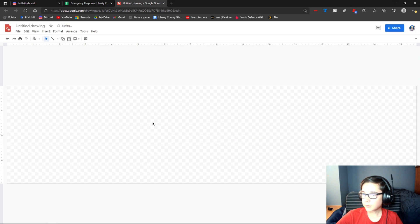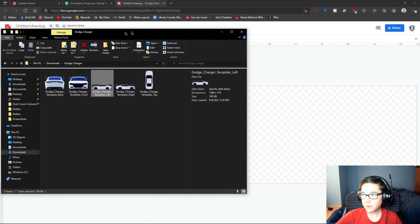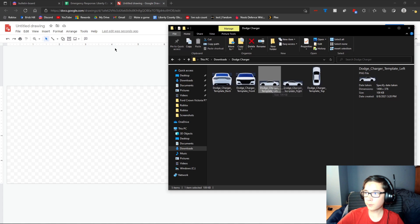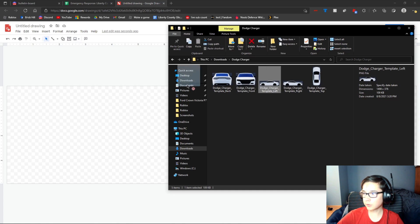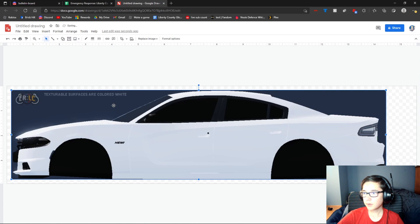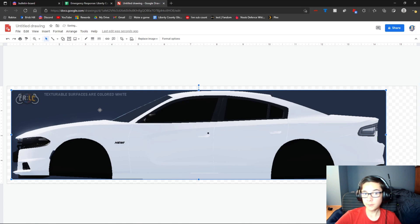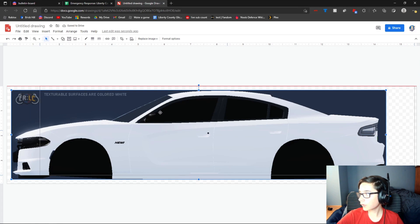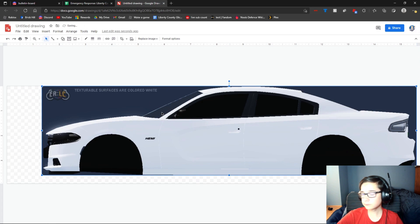Once you have that, you can go ahead and get your photo back over here. You can either drag it or open it by clicking the image button in Google Drawings. I'm just going to drag it because it's easier, and then boom, it's copied and pasted into your Google Drawing.